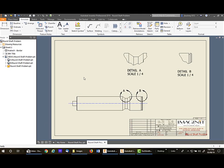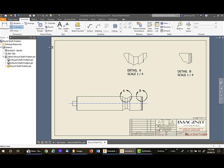I'm going to be using ordinate dimensions to dimension these details. I'm coming from this end of the part, so if I go up under ordinate, now not ordinate set but ordinate, it's looking for the view. I pick on this view, and now it's looking to place the origin.